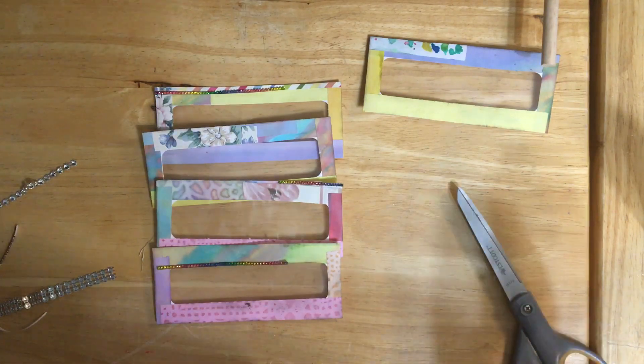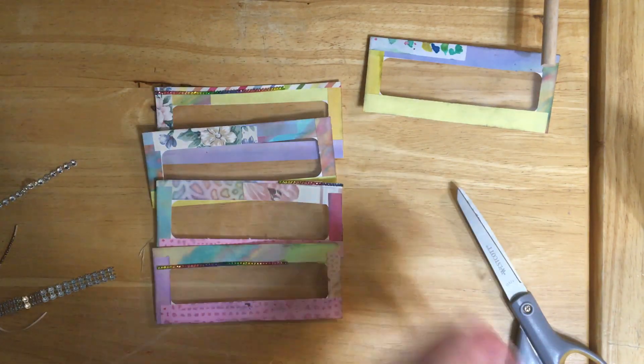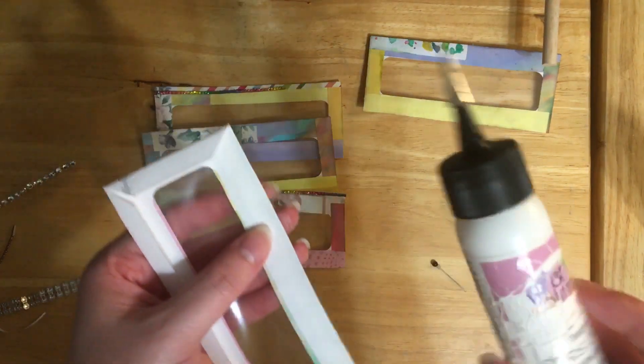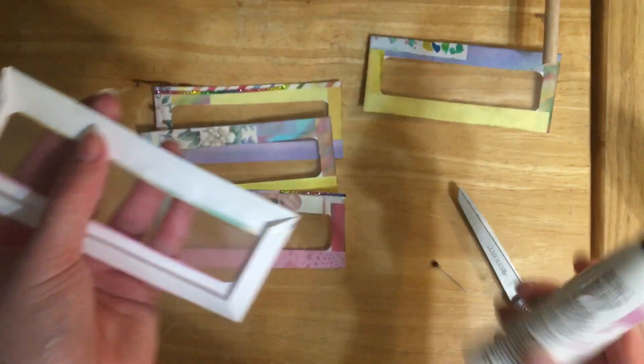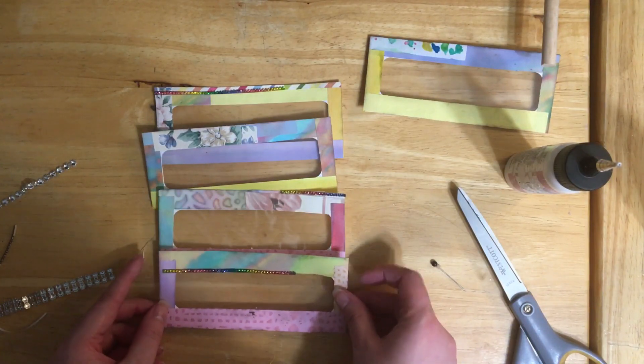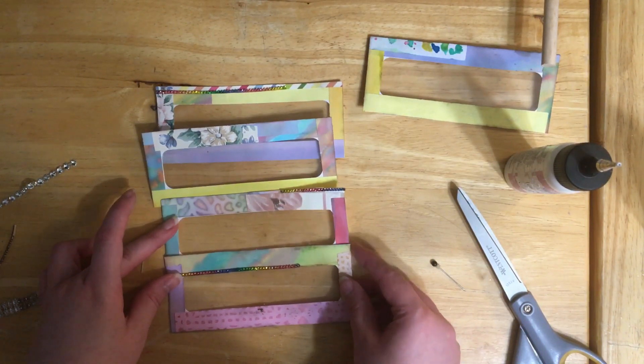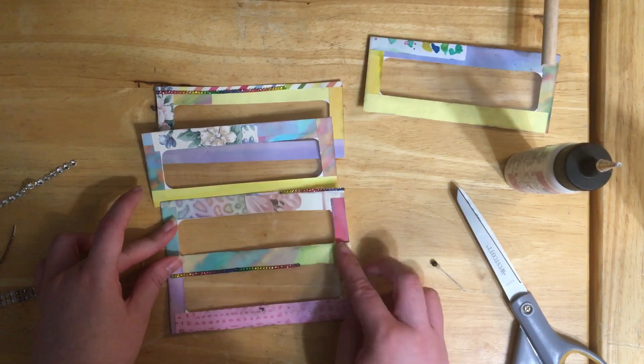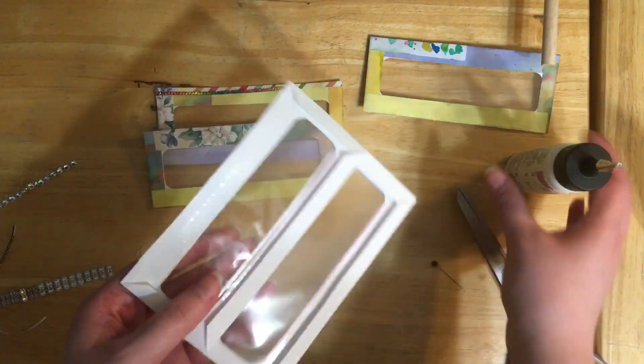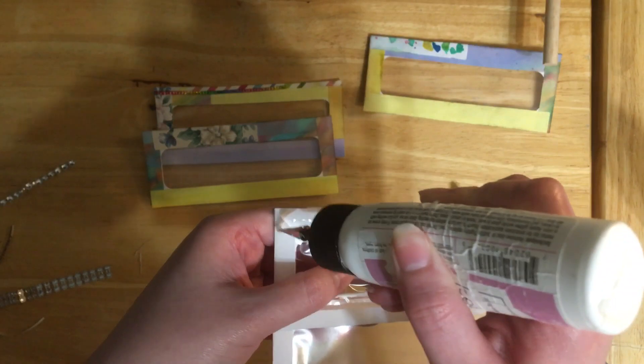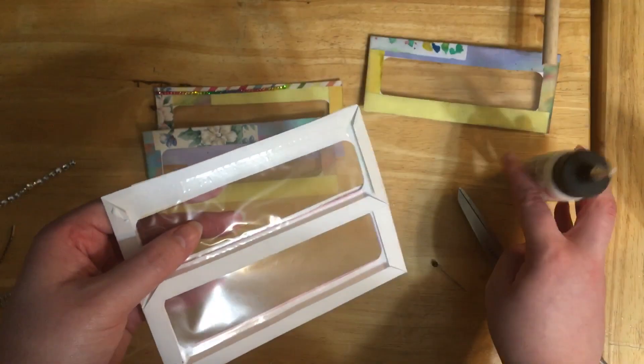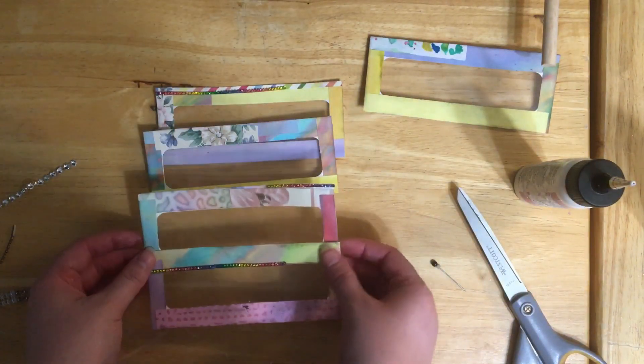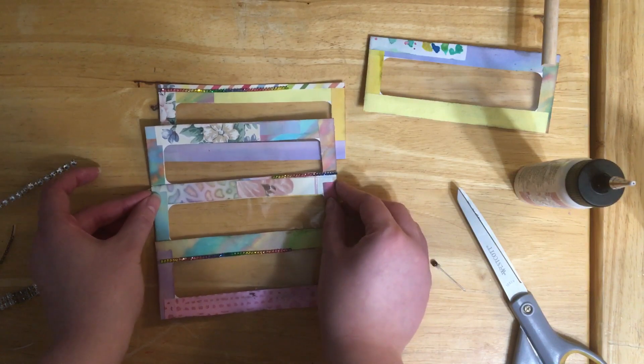So I'm going to go ahead and glue those together now with my art glitter glue. What you need to do is just glue it a little bit right there, a little bit right there in the corner. And we're going to line it up here, just like so. And we'll pick up these two, put just a little bit of glue here, just a little bit of glue there. Again, just line it up.